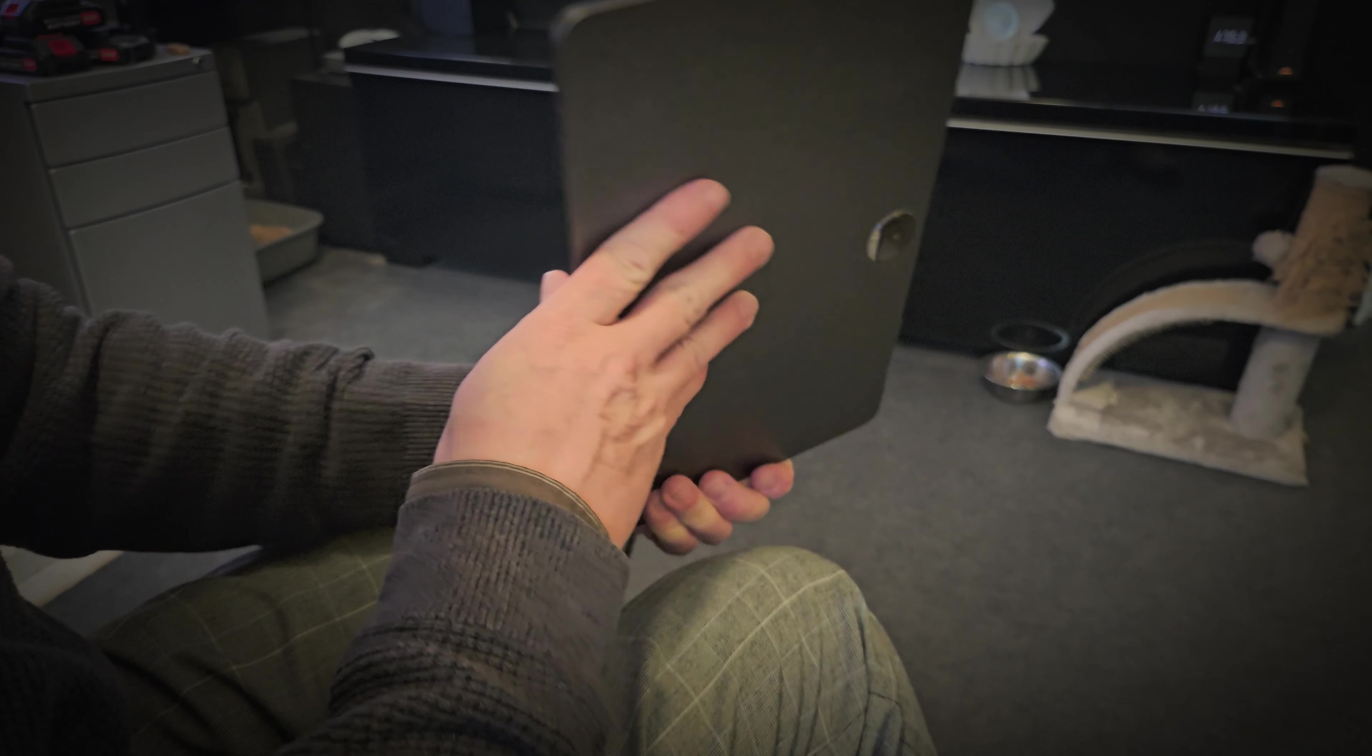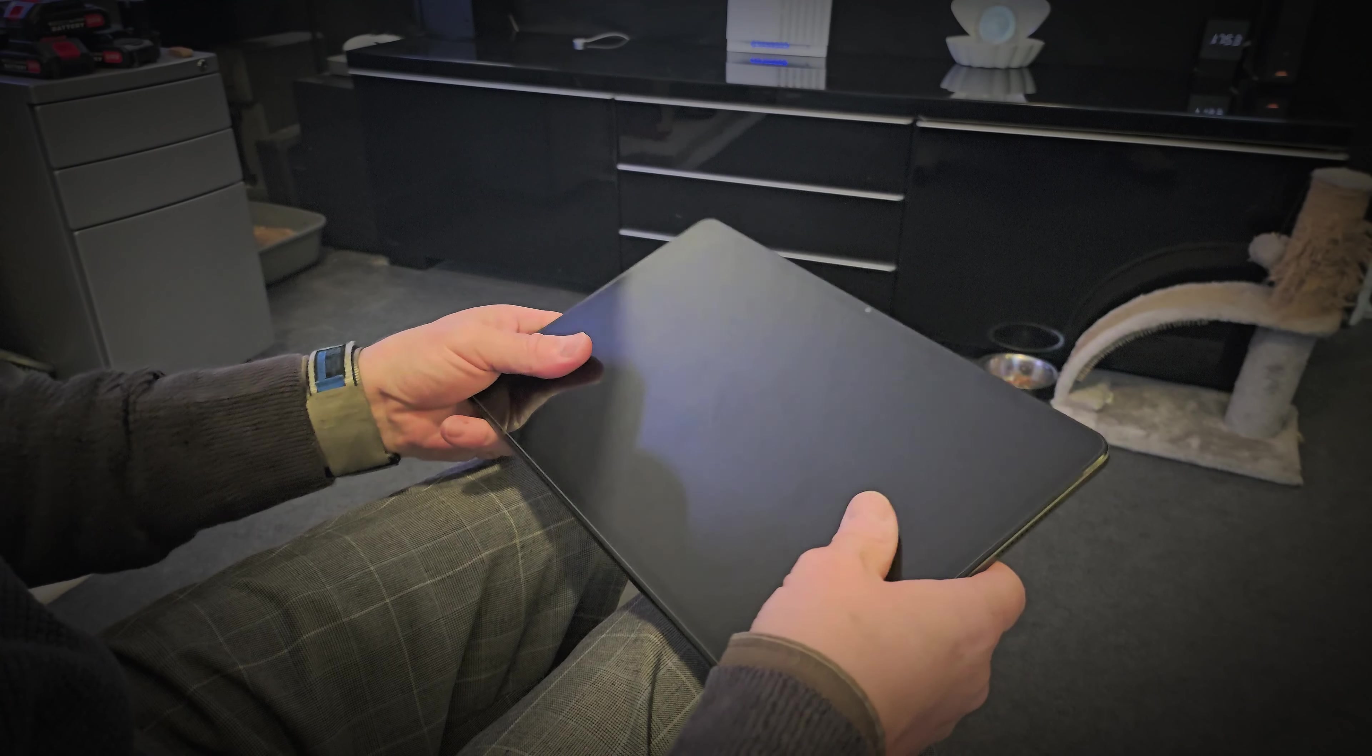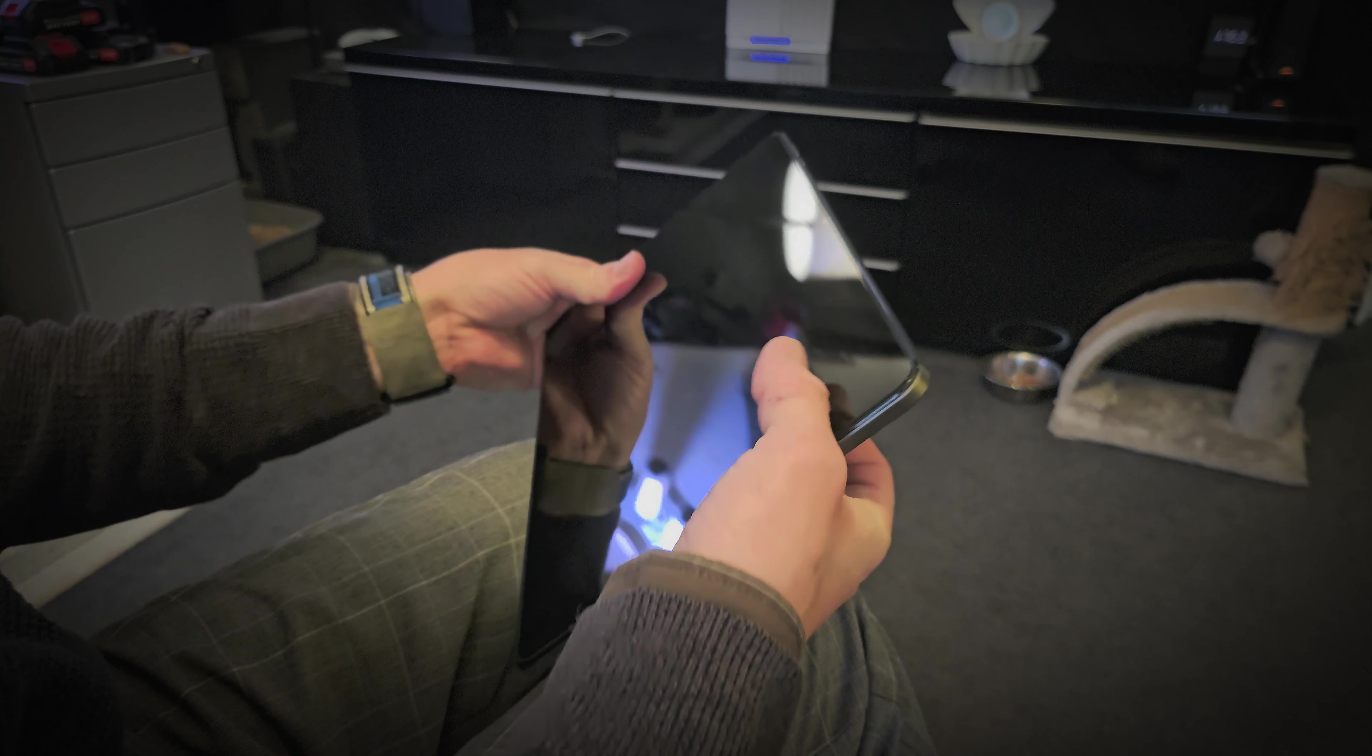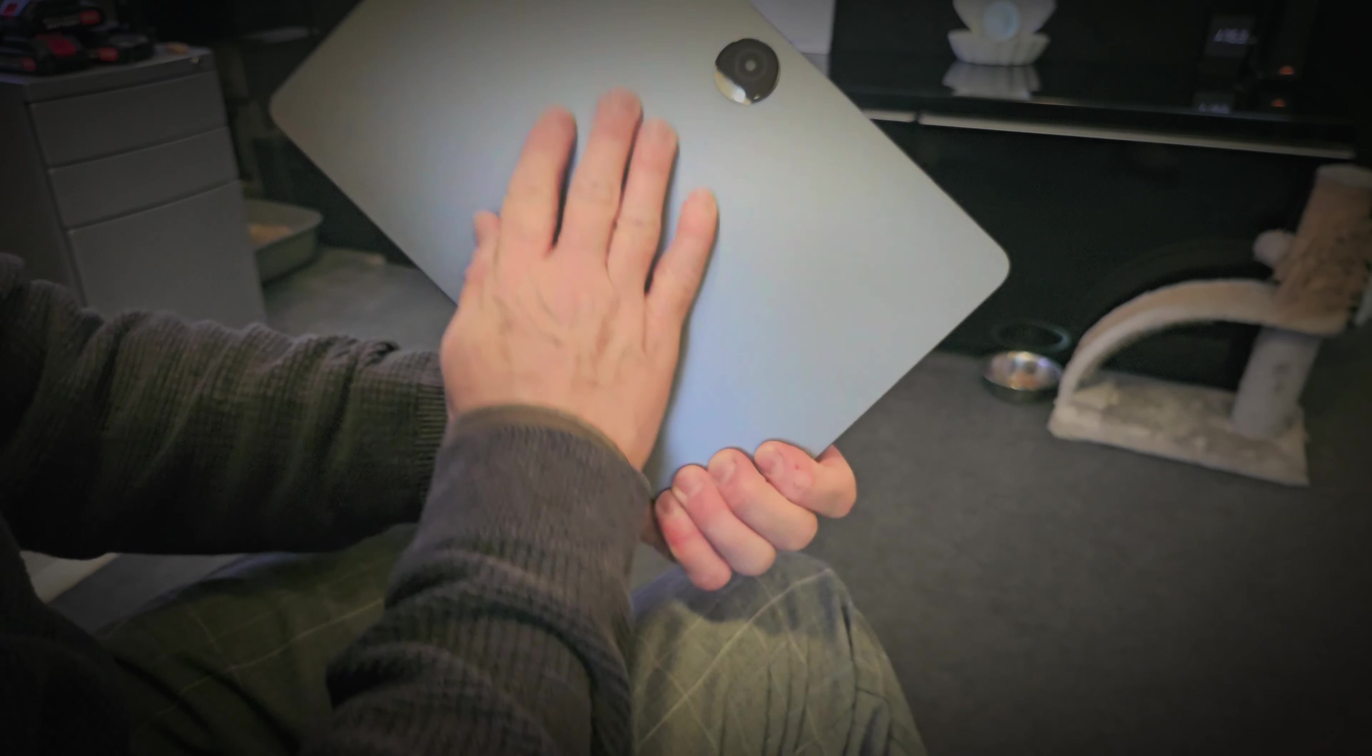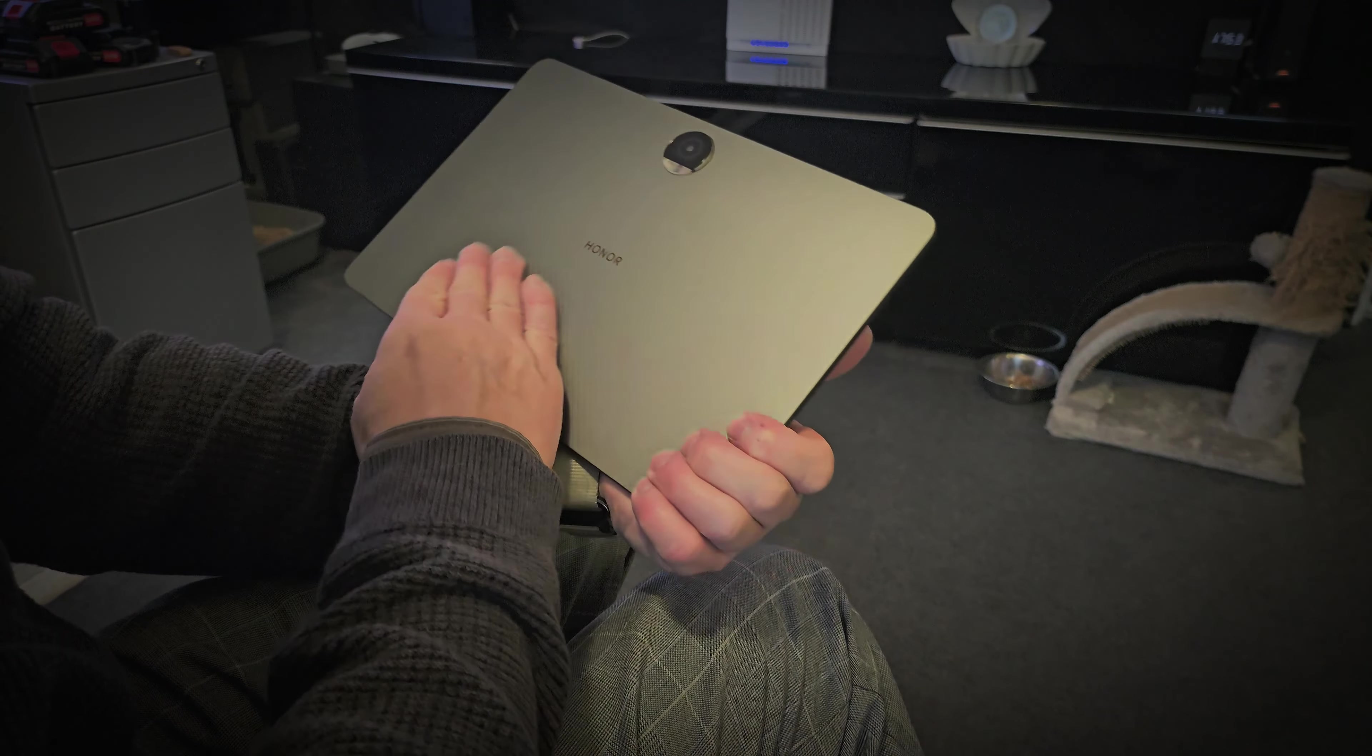It feels just as good as any iPad, even an iPad Pro. It feels really premium. It's all metal. I think it's metal. It feels like metal. It's cold like metal.